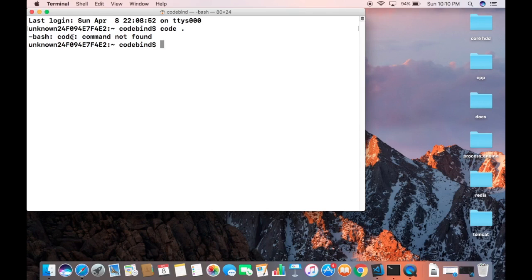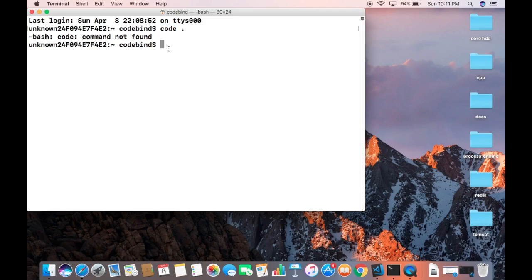I want to open my Visual Studio Code from the command line — for example, to open some directory I just want to give the 'code' command and Visual Studio Code should open in that directory. So how do we configure Visual Studio Code to recognize command line operations?